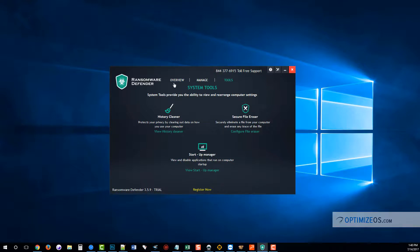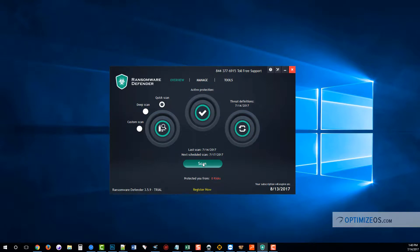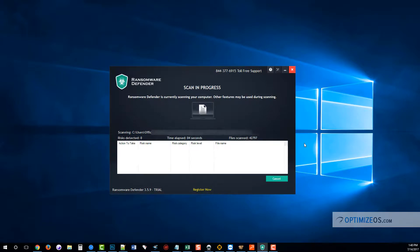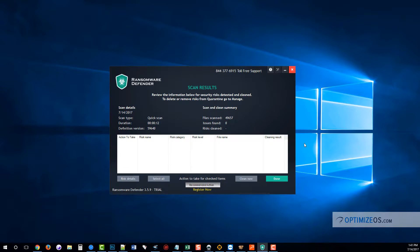Really quickly, under the Ransomware Defender main screen here, all you do is click Scan and that's it. It's going to run through really fast and do a scan, show you if anything's been infected. If it has, it's going to remove it and it will continue in the background to protect your computer so that ransomware will not encrypt any files on your computer and lock your computer.